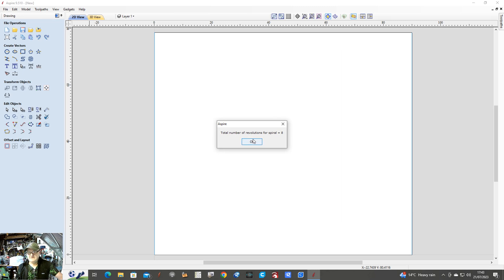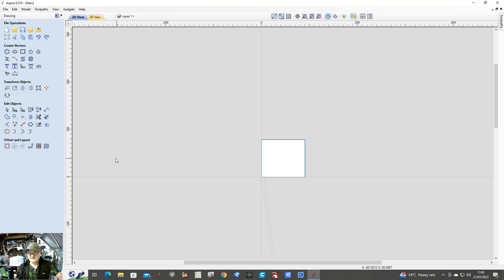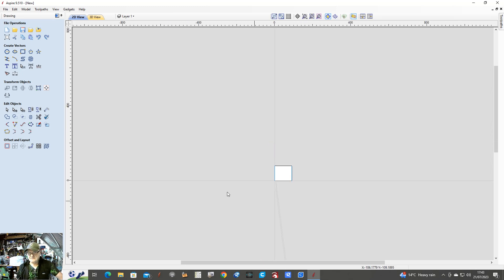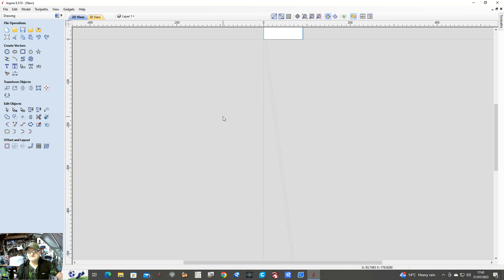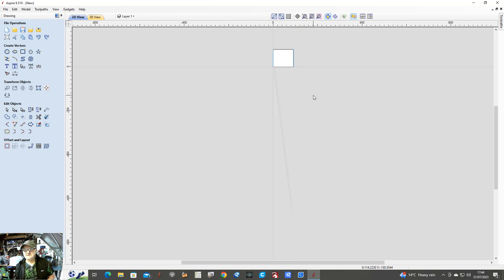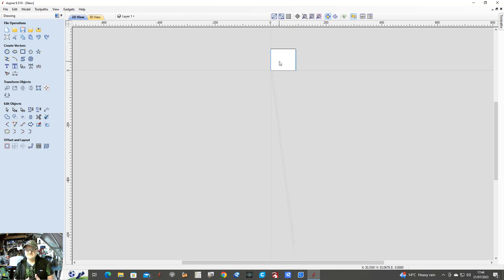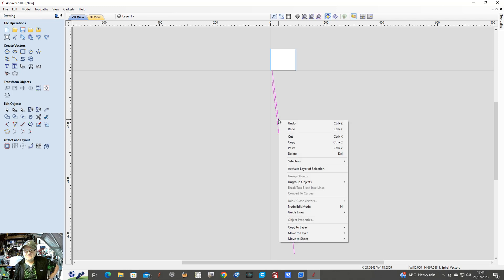Total number of revolutions for the spiral is eight. Now what you see there is two lines. Let me zoom in a bit — it's two lines. If you can imagine, that's your timber unwrapped on a flat surface. So these are the two spirals that are going to be cut. Now if you click on them they're both activated, so what you have to do is right click, ungroup, ungroup, ungroup back onto regional object layers. Now they're separate.